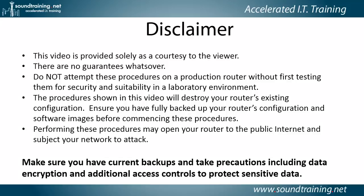Here's the disclaimer. This video is provided solely as a courtesy to you, our viewer. No guarantees whatsoever. Please do not attempt these procedures on a production router without first testing them for security and suitability in a lab environment. Procedures shown in this video will destroy your router's existing configuration, so ensure you have fully backed up your router's configuration and software images before commencing these procedures.